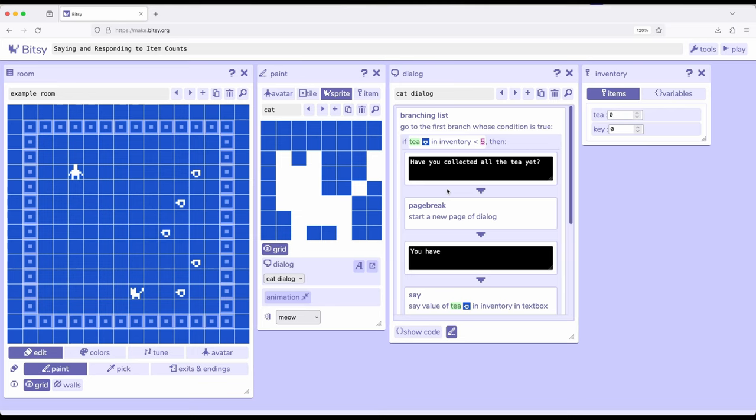We need to keep in mind when we use say or respond to item counts that the interaction, the using up of an item, happens at the very end, after anything we put within the dialogue tool for that item. This is incredibly important as we start to see the detailed differences between interactions with sprites and interactions with items.